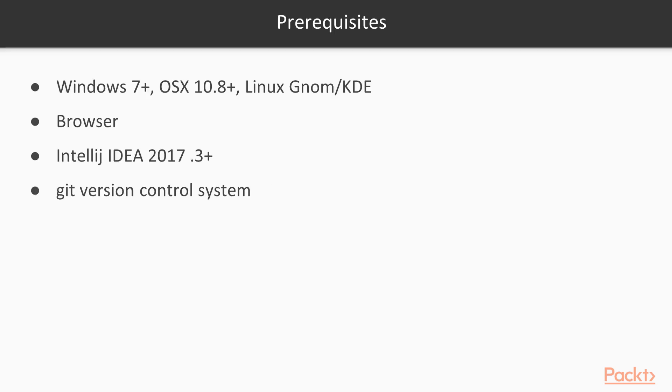To enjoy this course, you will need any modern desktop operating system such as Windows, OSX, or Linux, your favorite browser, as well as IntelliJ IDEA 2017.3 and above.